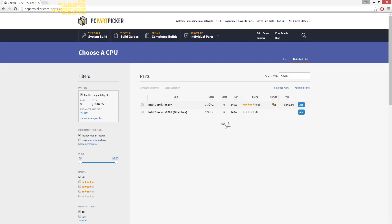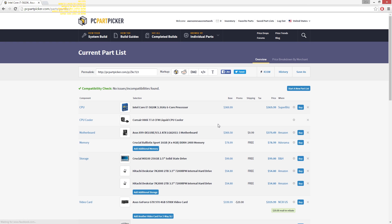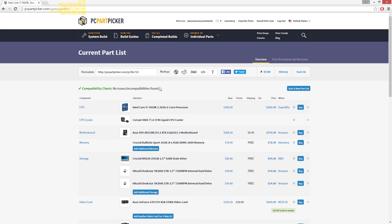The first step is to make a list of parts on PCPartPicker.com and see if you pass the site's compatibility check. If it checks out, you're done. Thanks for watching, I hope you learned a lot from this video — wait, wait, hold on, let's back up.